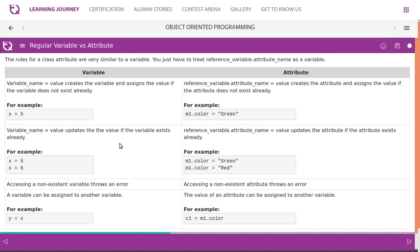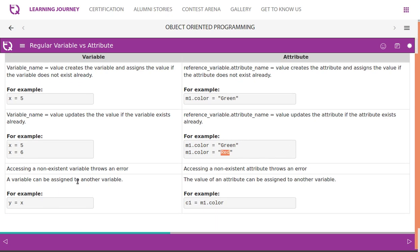You can compare a reference variable with a regular variable — they are very similar. The only difference is we use reference_variable.attribute_name instead of just a variable name. For example, 'x = 5' is like 'amount.color = green' or 'amount.x = 5'. When updating: just as 'x = 5' then 'x = 6', here you can update 'amount.color' from green to red. Assigning a value to a non-existent variable throws an error; accessing a non-existent attribute also throws an error.